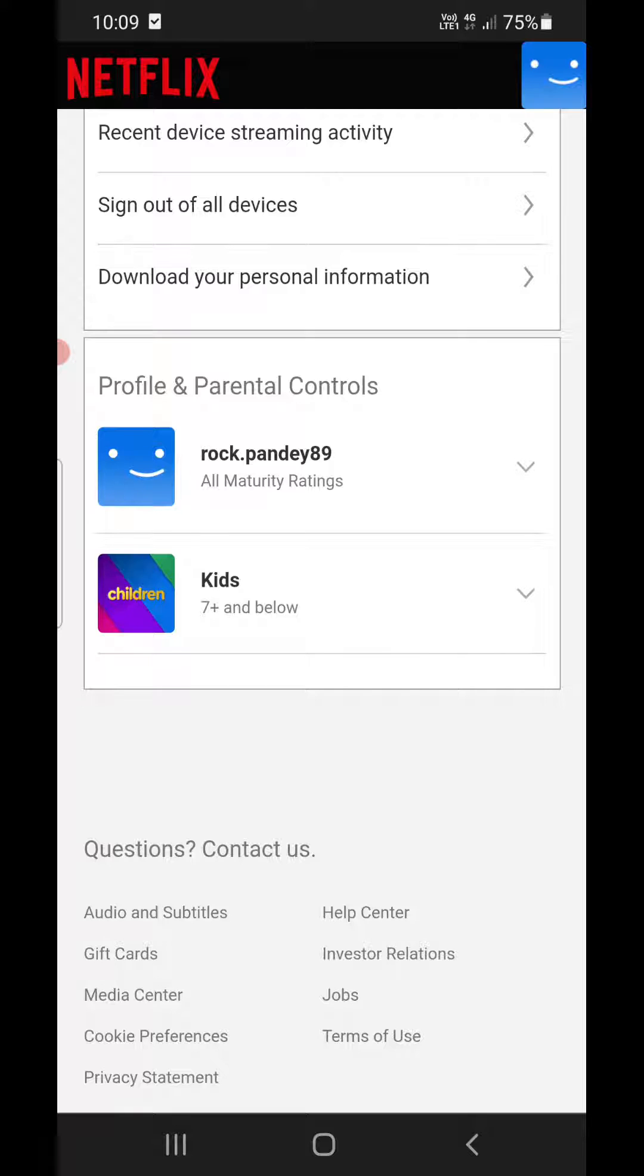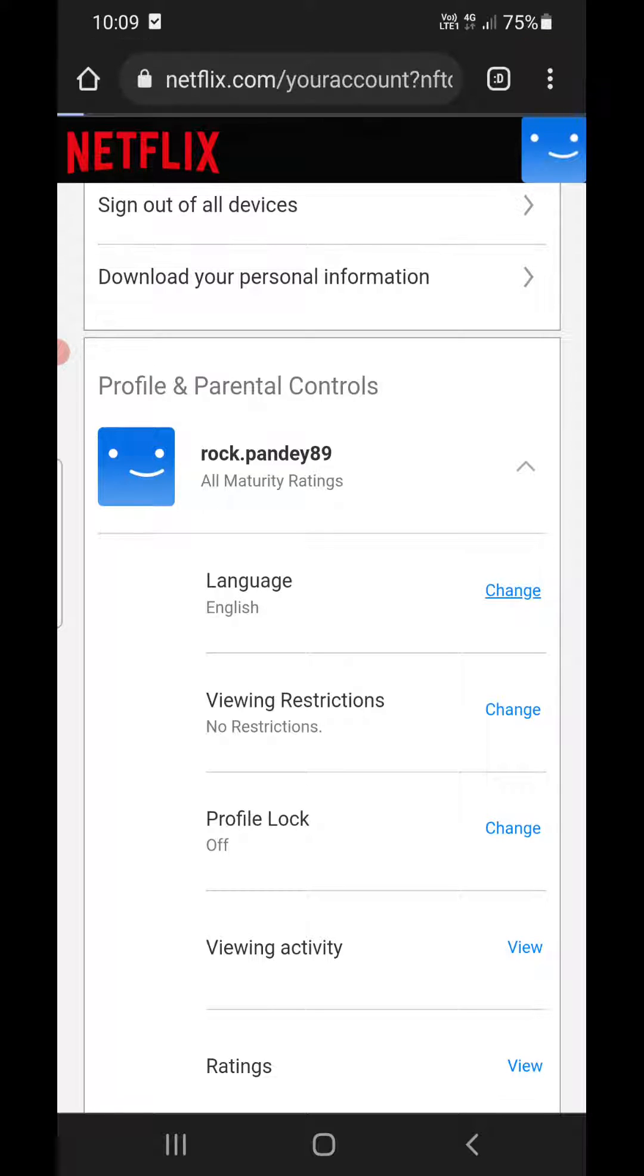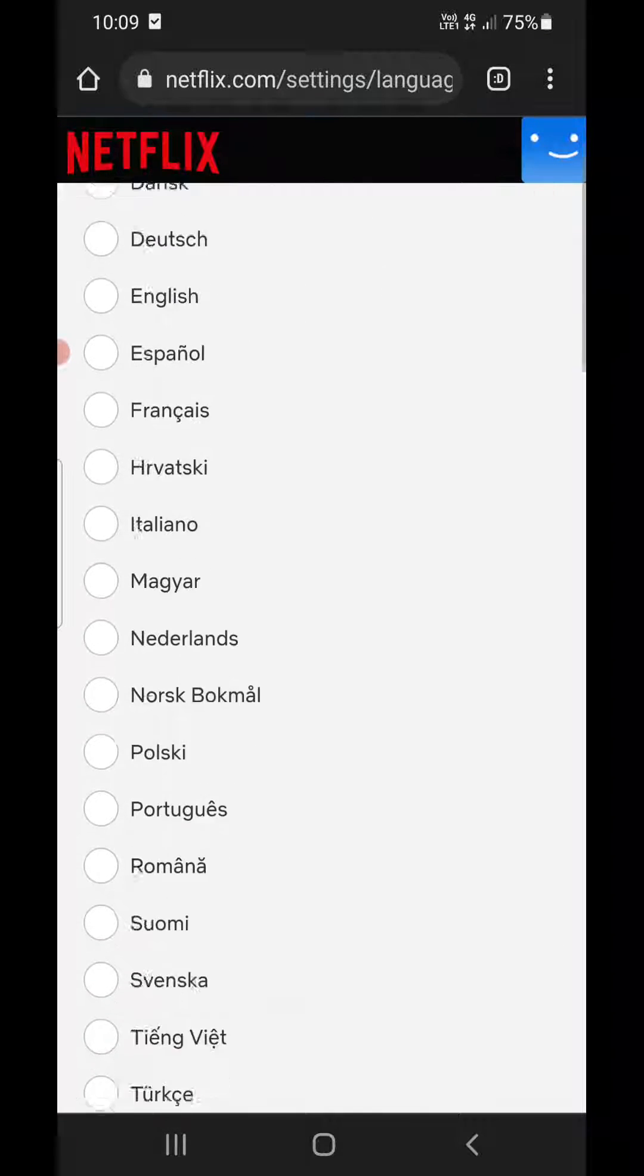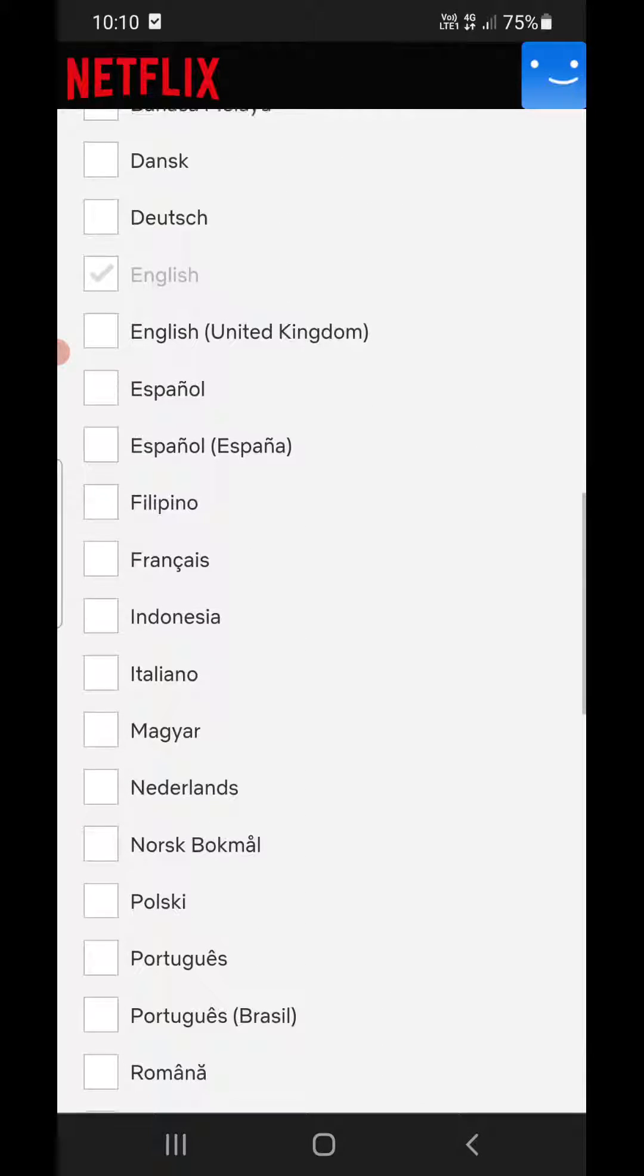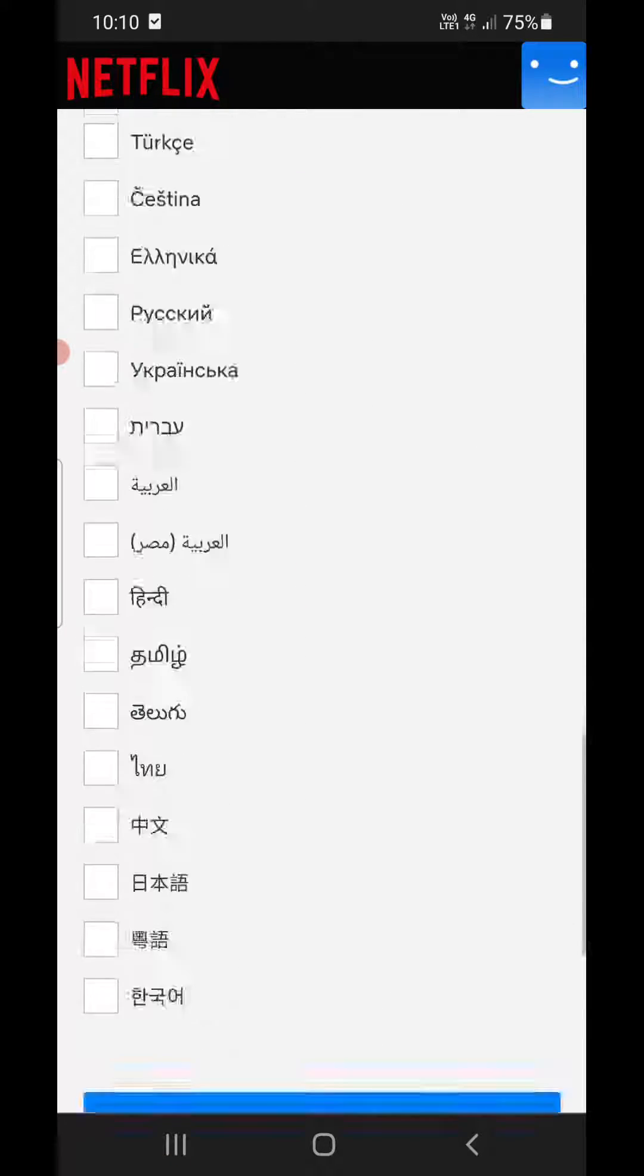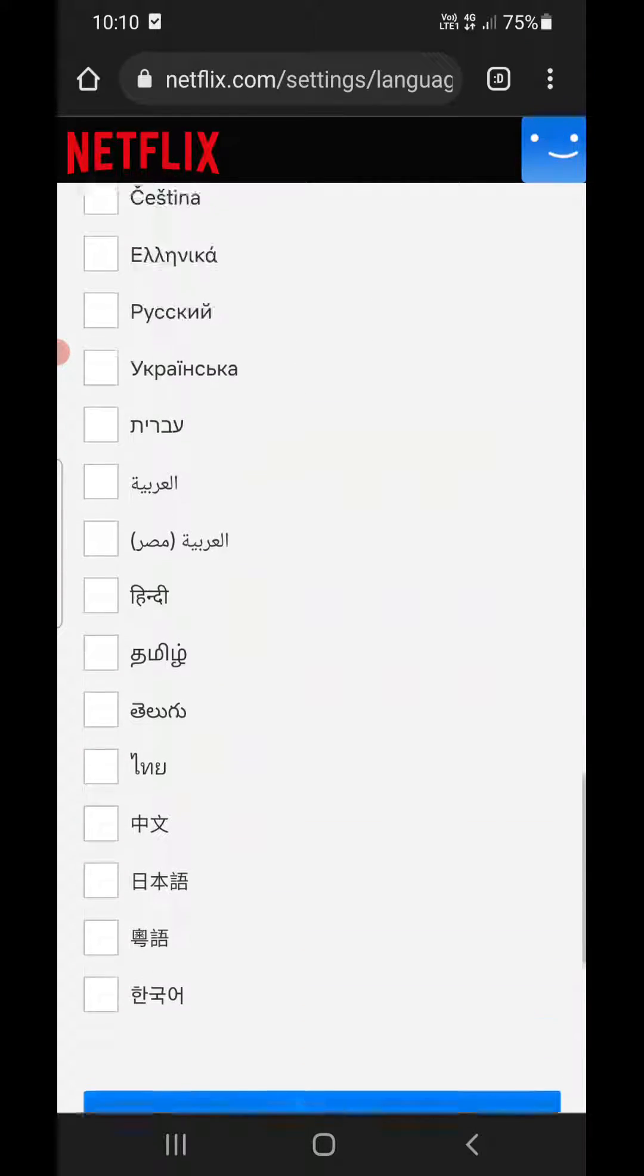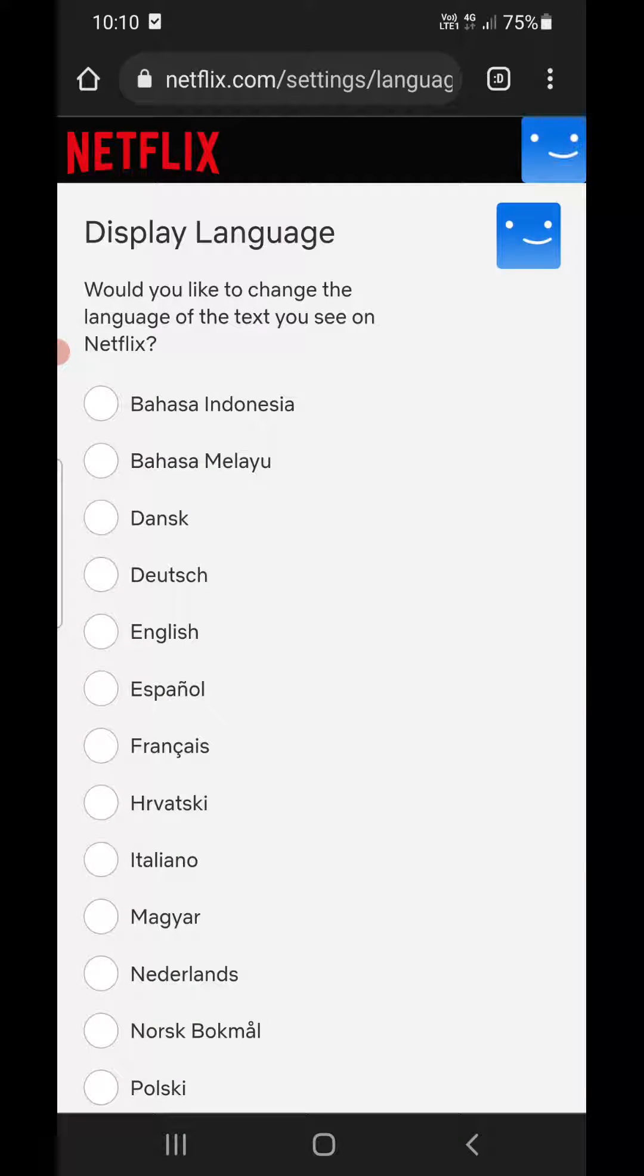Now you can see the first option which is Language. Click on Change. You can choose any one of the languages from here - there are so many languages. Once you choose it, click on Save at the bottom and the language will be changed on your phone.